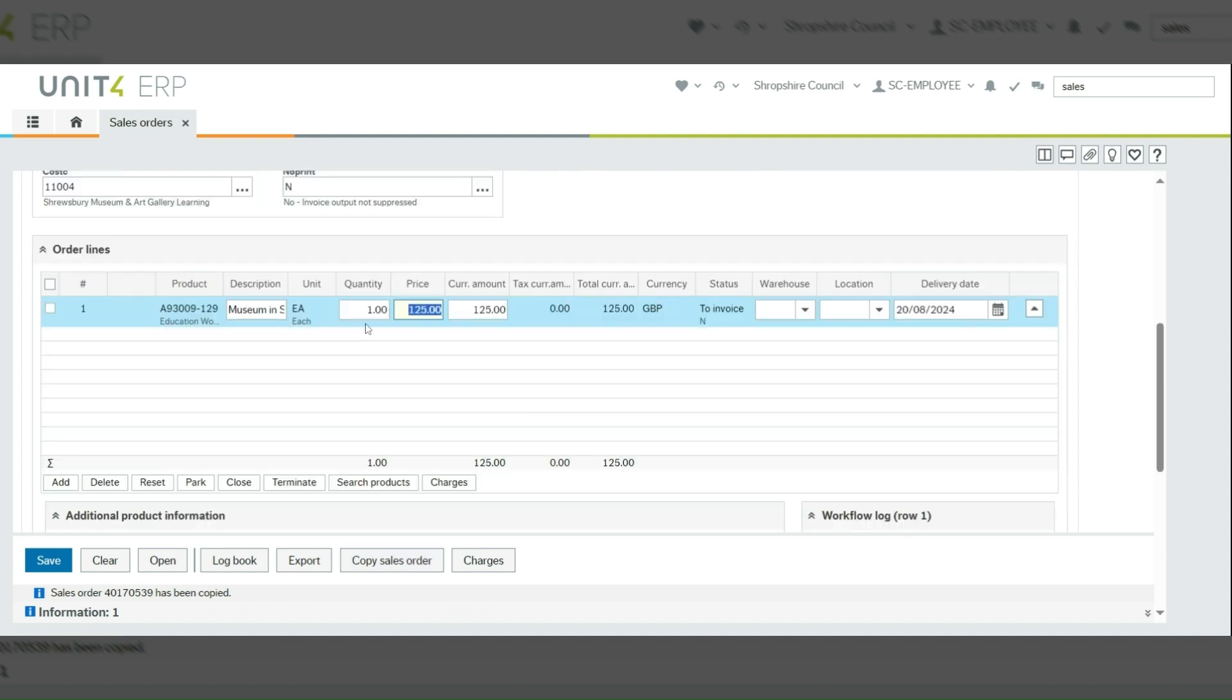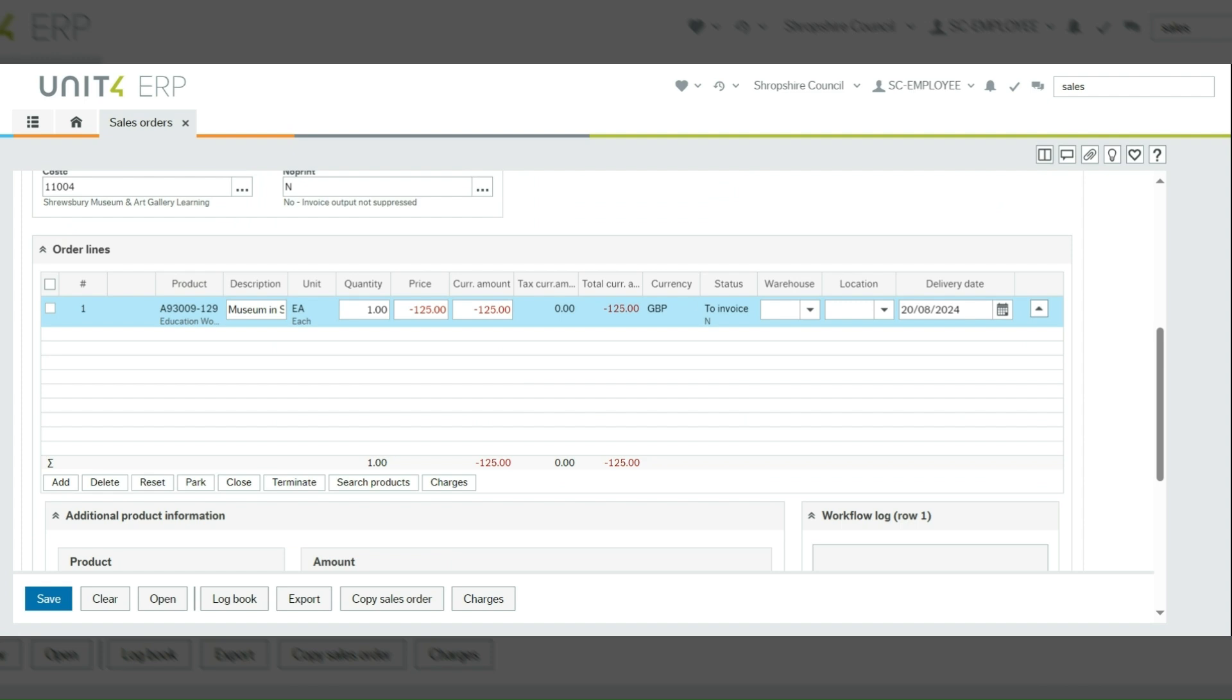First you need to change the price to a negative value. If it is a full refund, it will just be minus whatever the price is in there. It could be partial, so it would be minus and then whatever the partial refund will be.